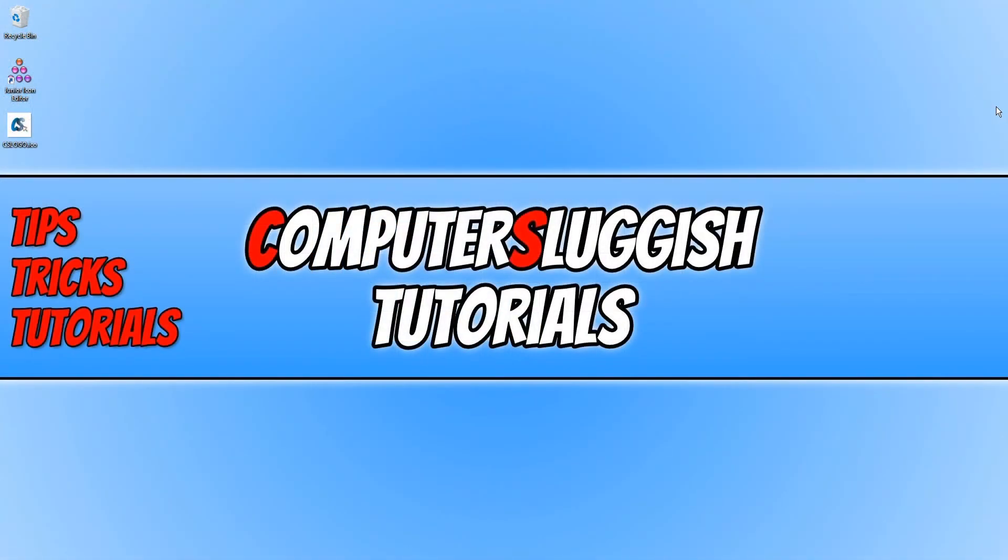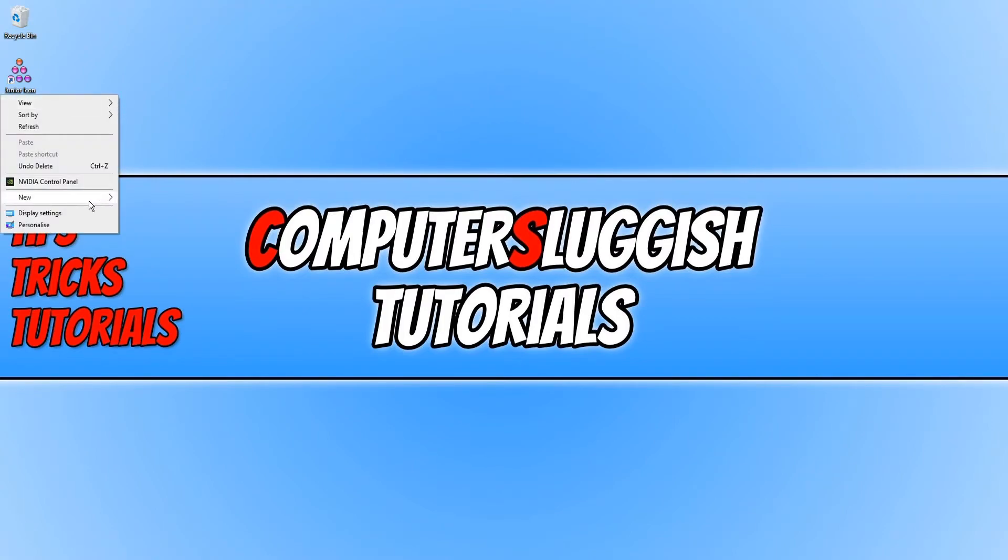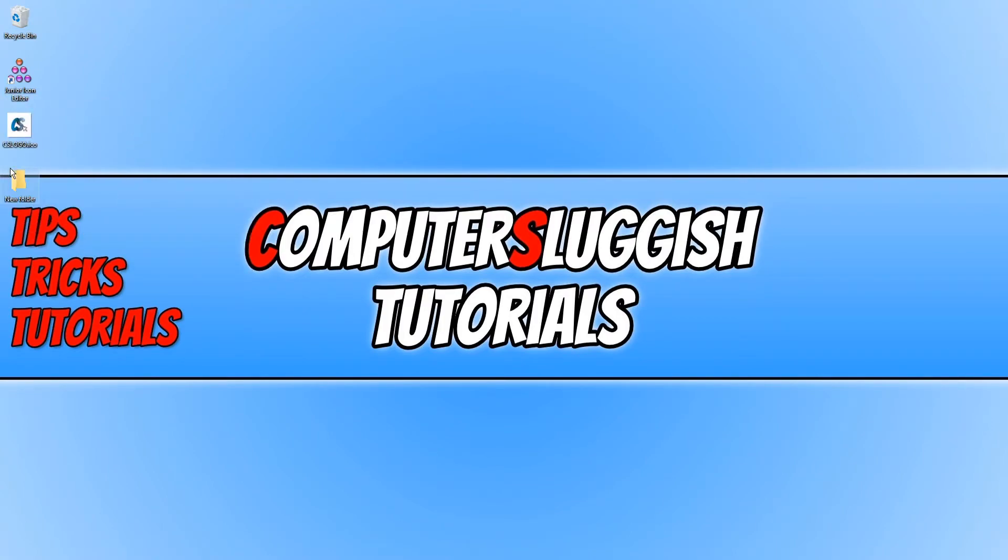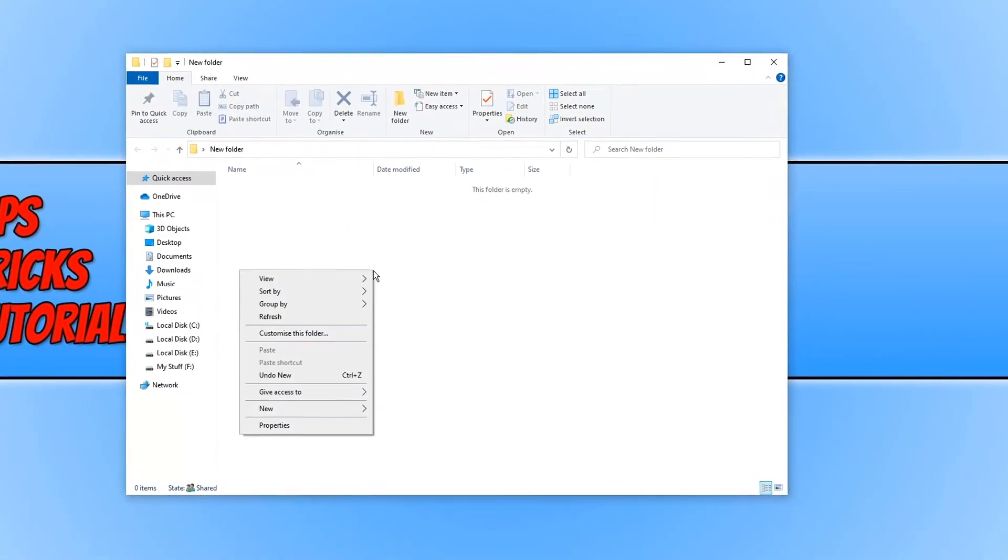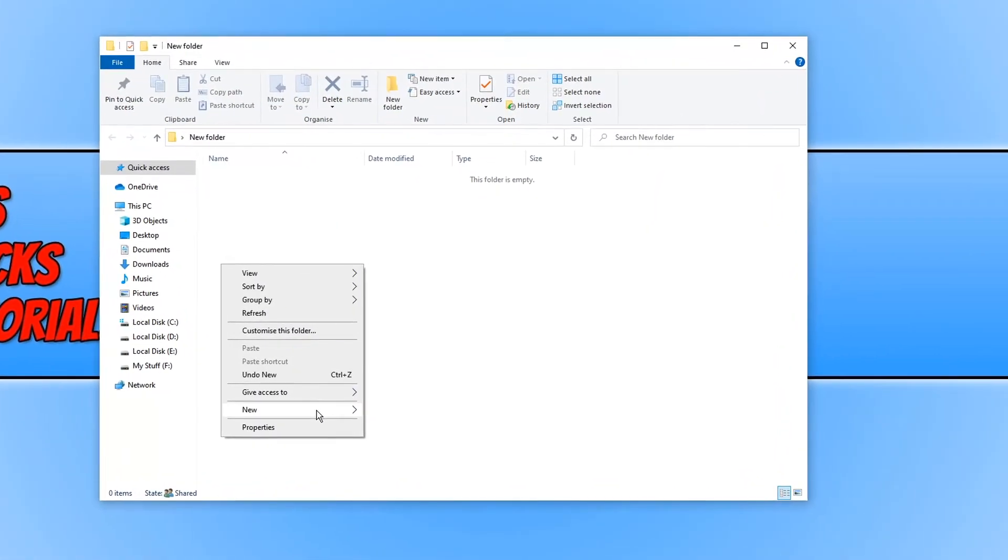As you can see I now have the icon on my desktop. If I now right click and create a new folder and let's just actually go into this folder and then right click again and go new folder.